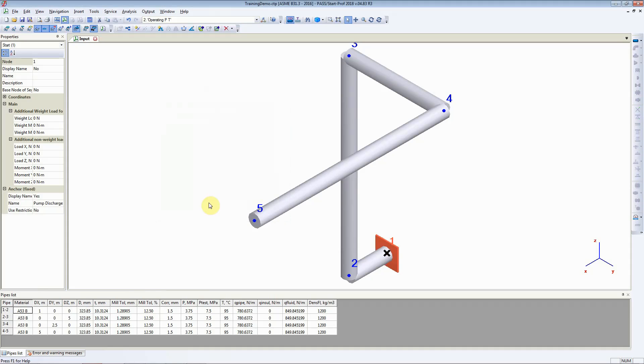We click on OK and an anchor will be placed here at node number 1.